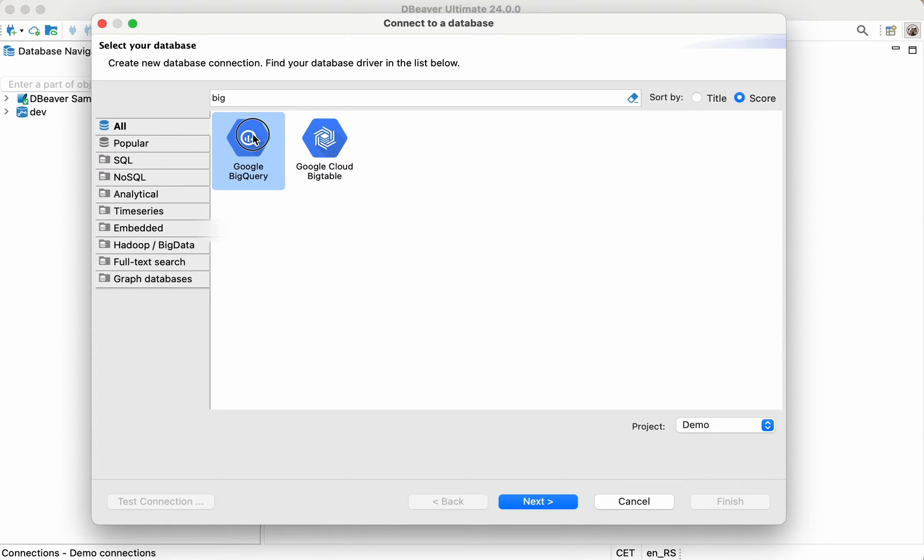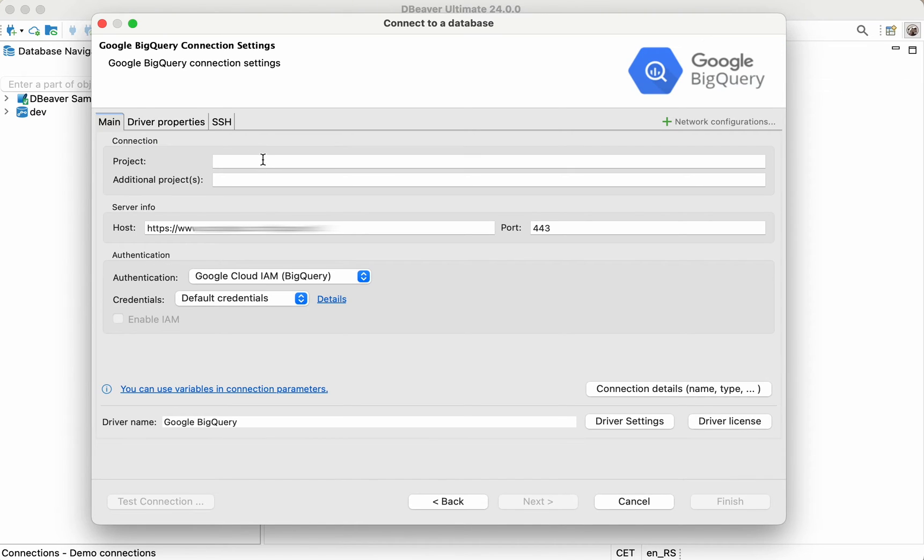In the next step, you need to fill in the project, port, and host on the main tab.